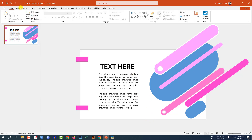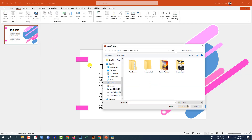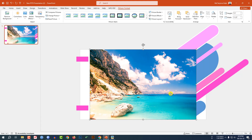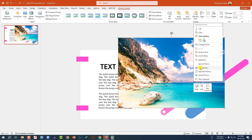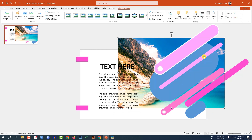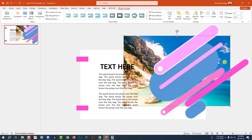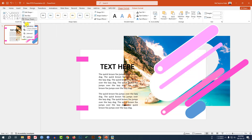Now I have to insert two pictures. Go to Insert, go to Picture, go to This Device, select the picture, click Insert, and place it here. Click the right mouse button, send it to back, and place it here.